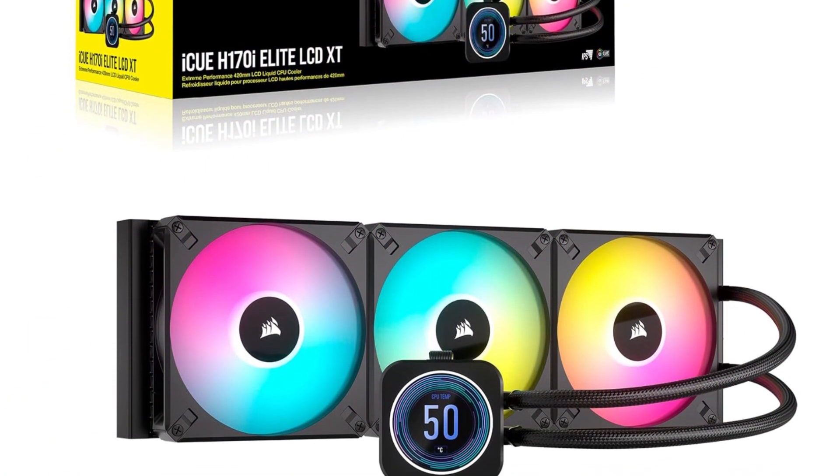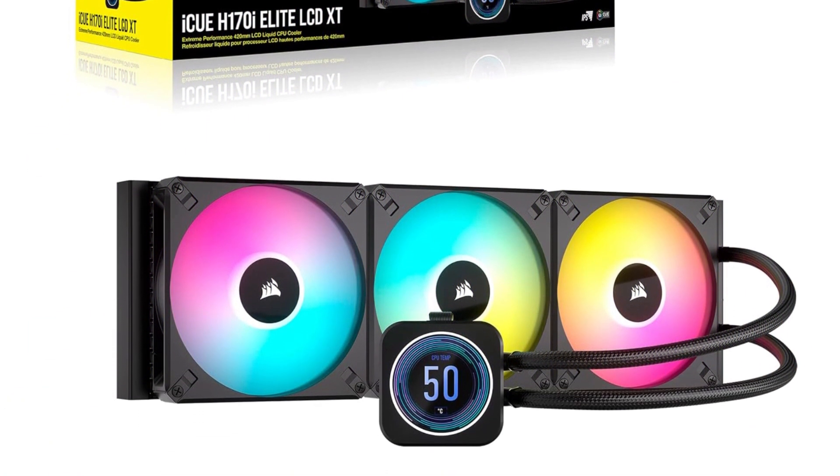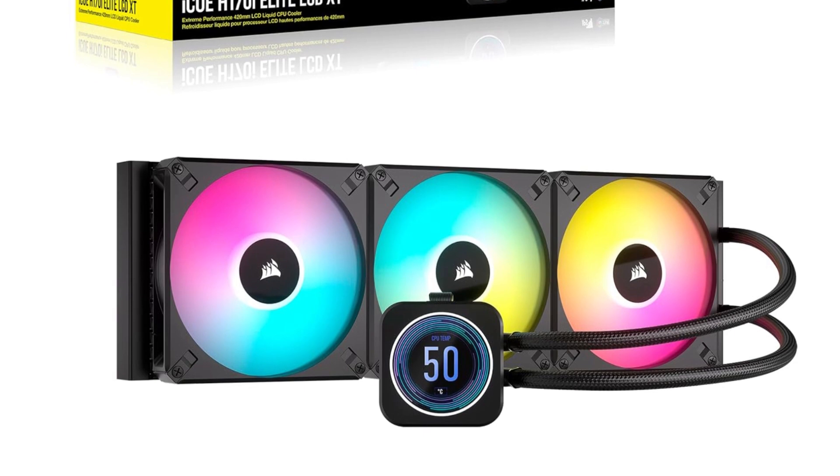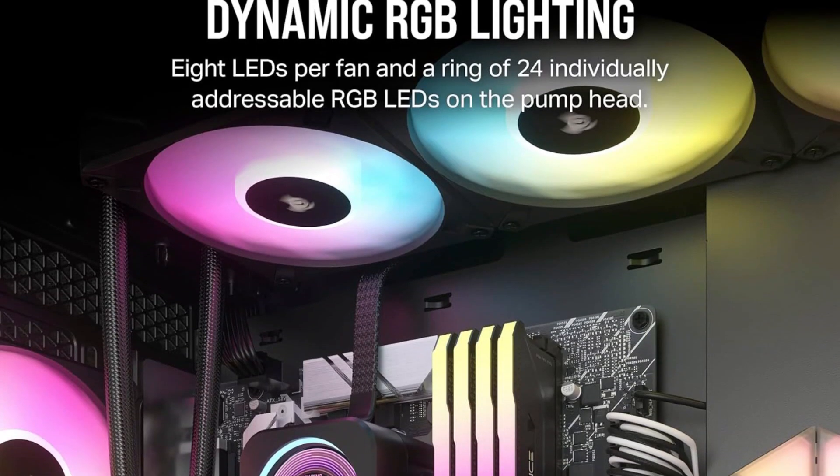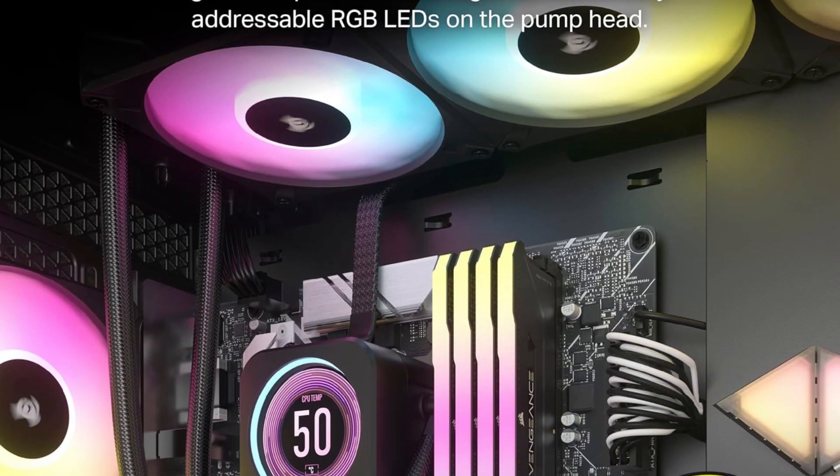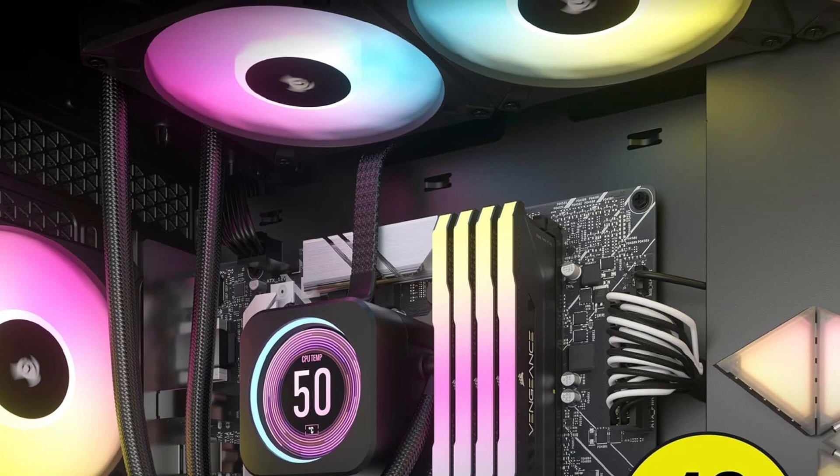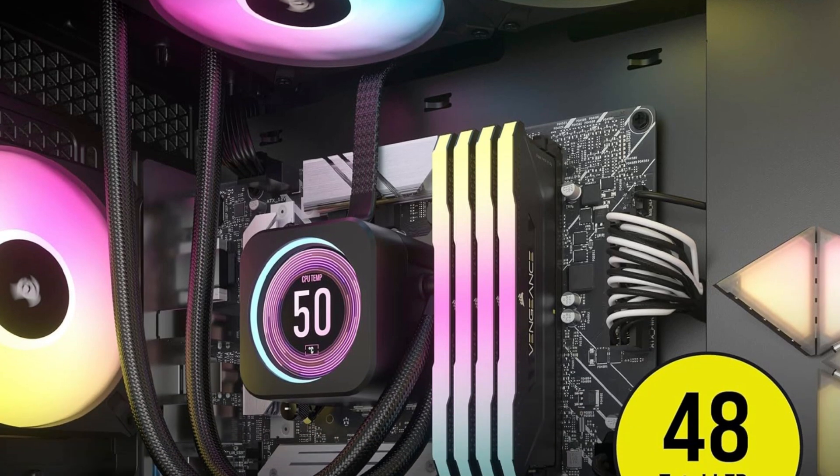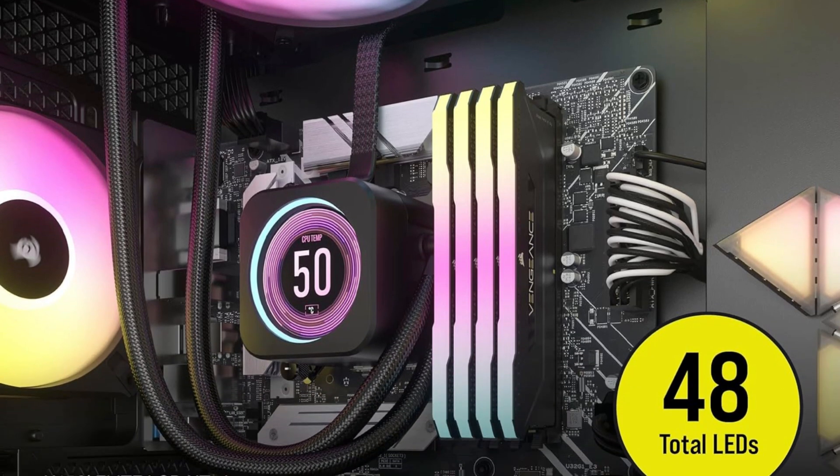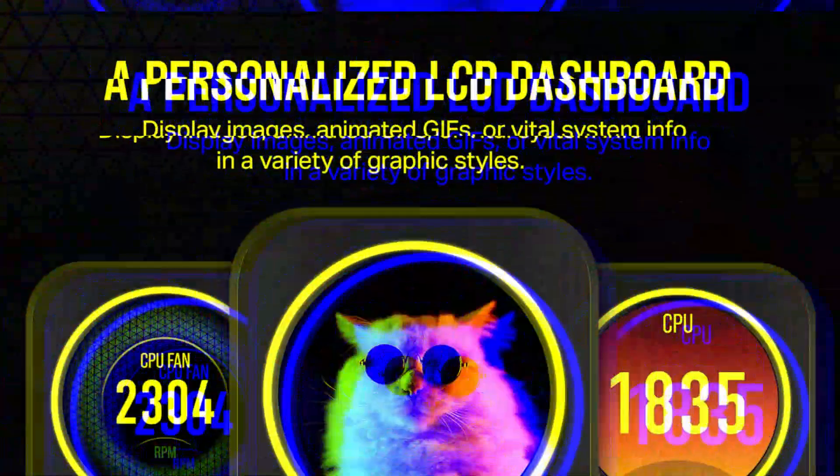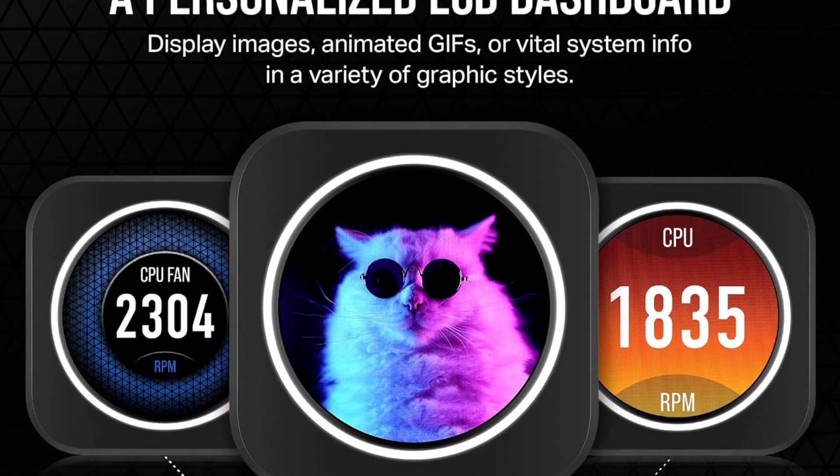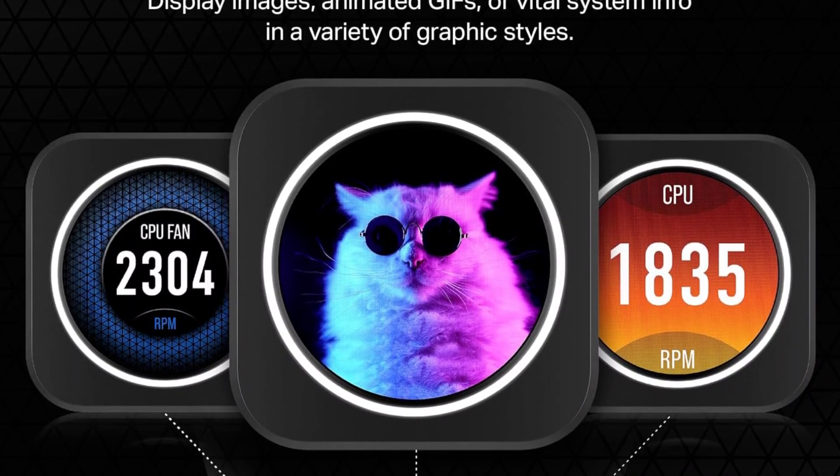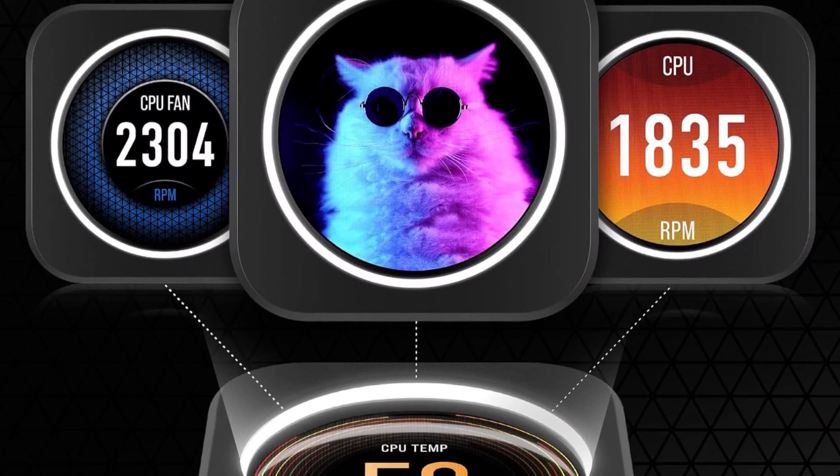The cooler features three 140 millimeter AF RGB Elite fans that provide high airflow while operating quietly, even during intense workloads. Compatible with a variety of Intel and AMD sockets, including LGA 1700 and AM5, it works with a wide range of modern processors.